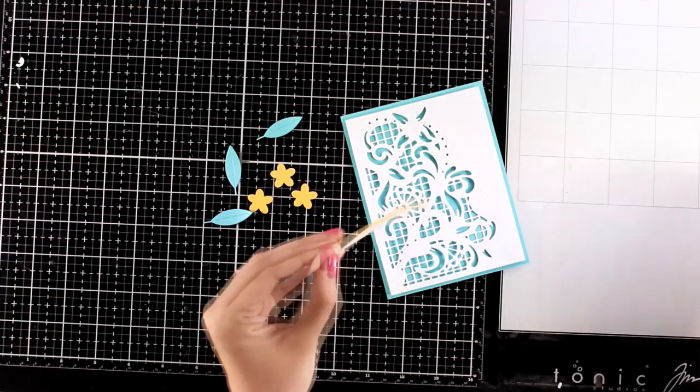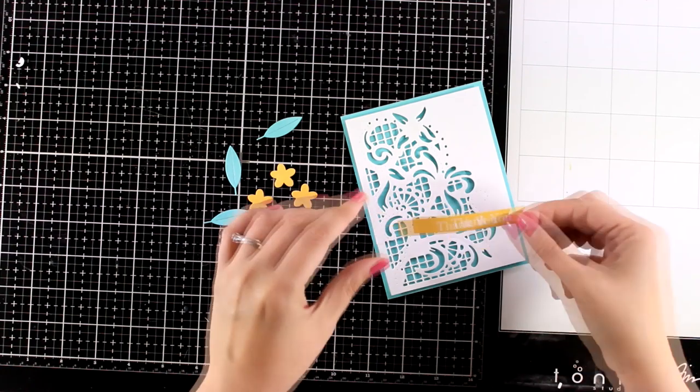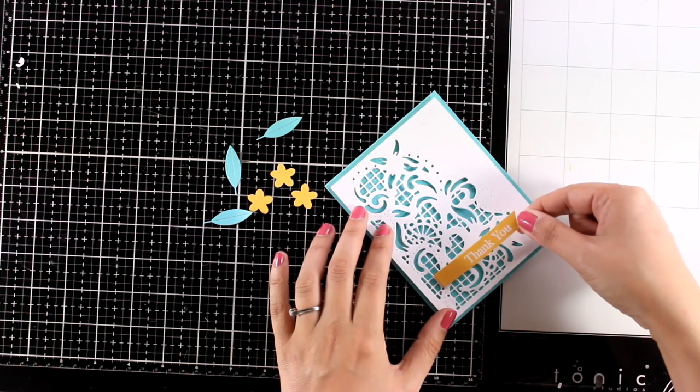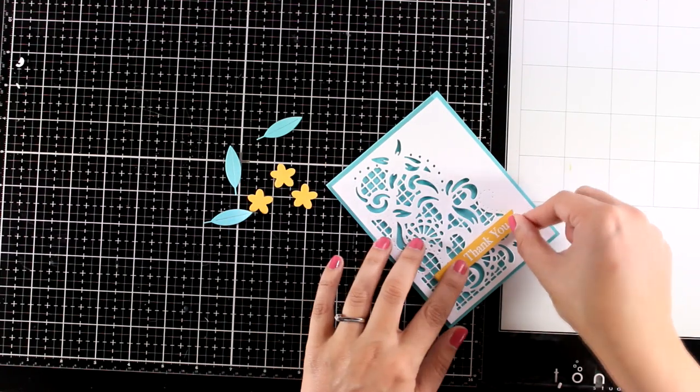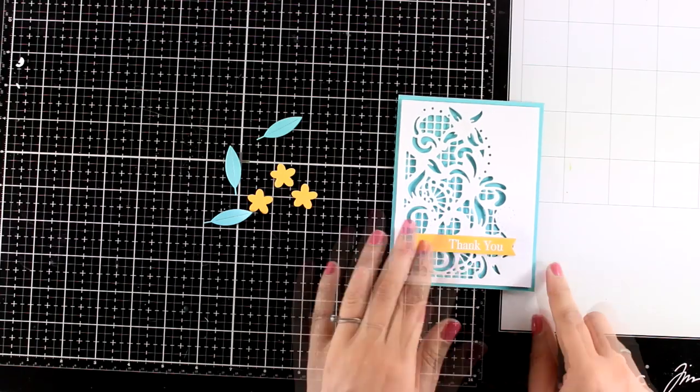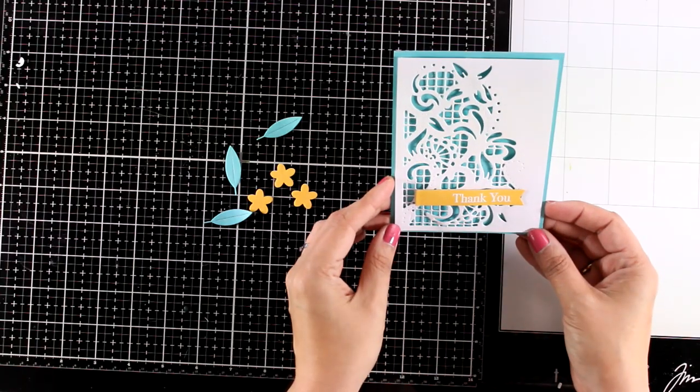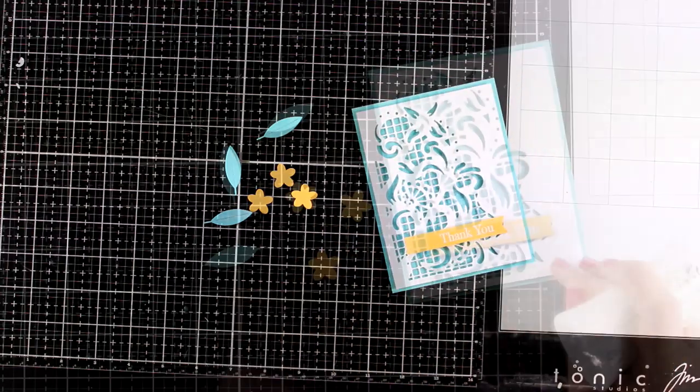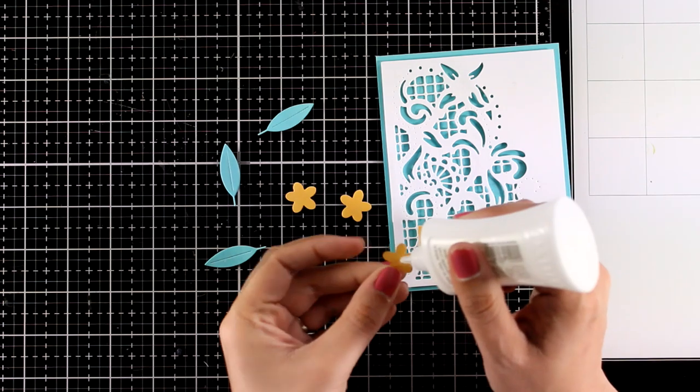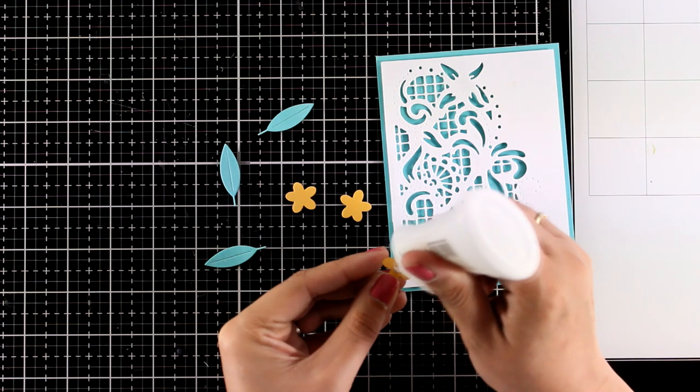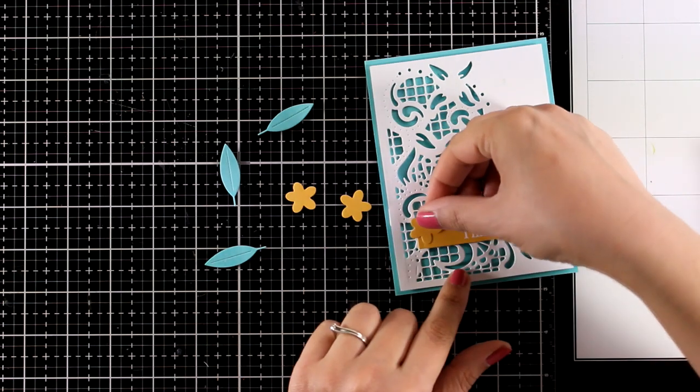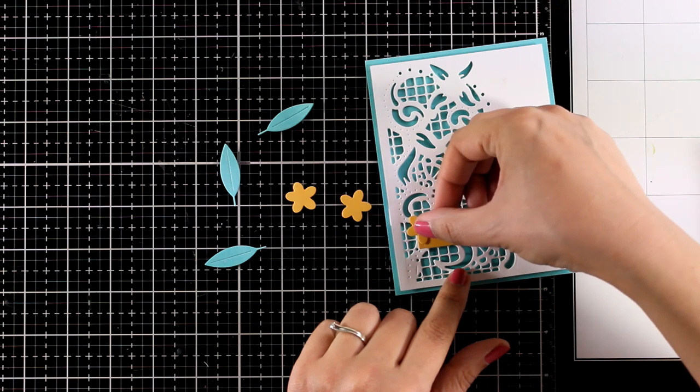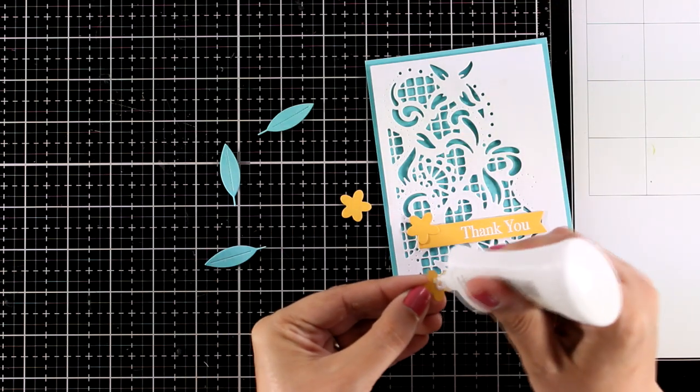For the sentiment, you can use any of the dies in the kit. I went with a simple thank you that I white embossed on a thin strip of yellow cardstock. I think that yellow with that beautiful blue make a gorgeous combination, especially for summer.